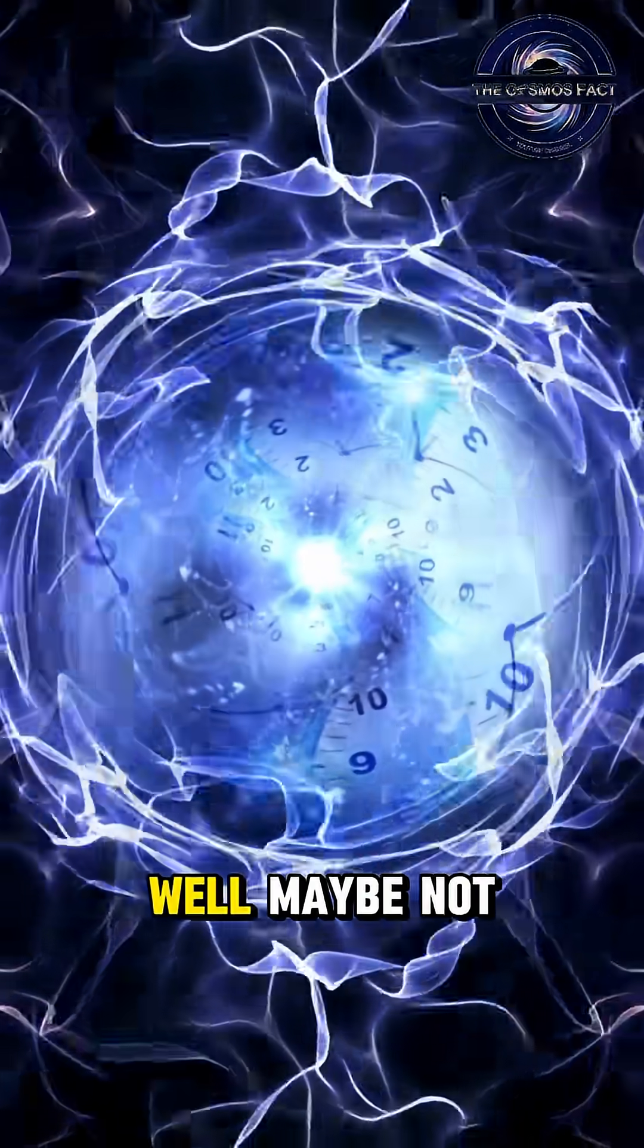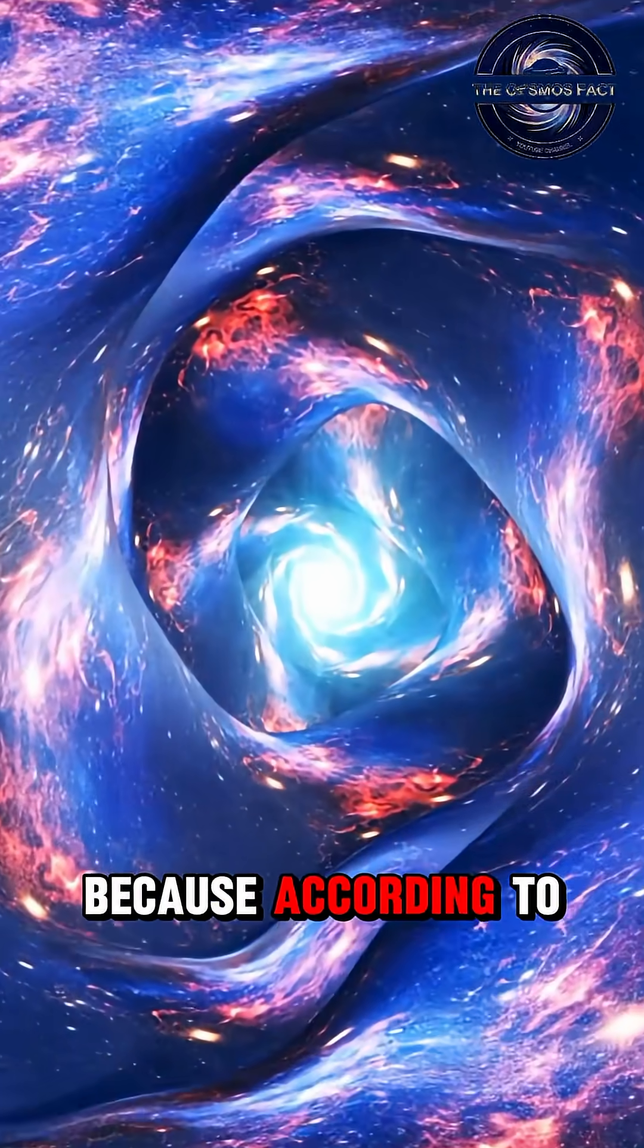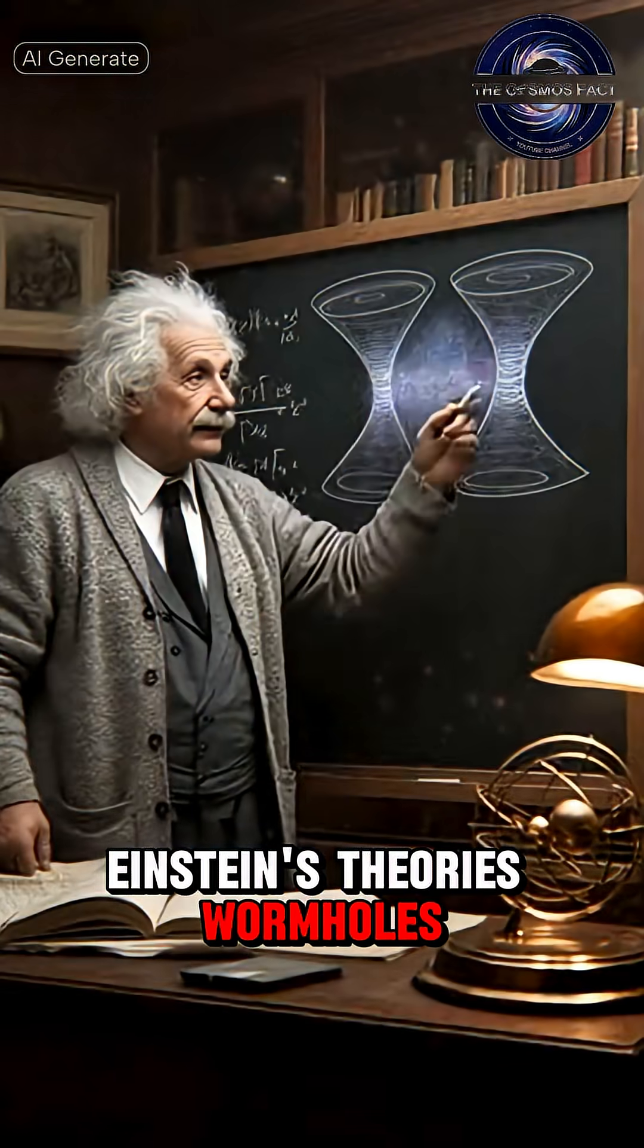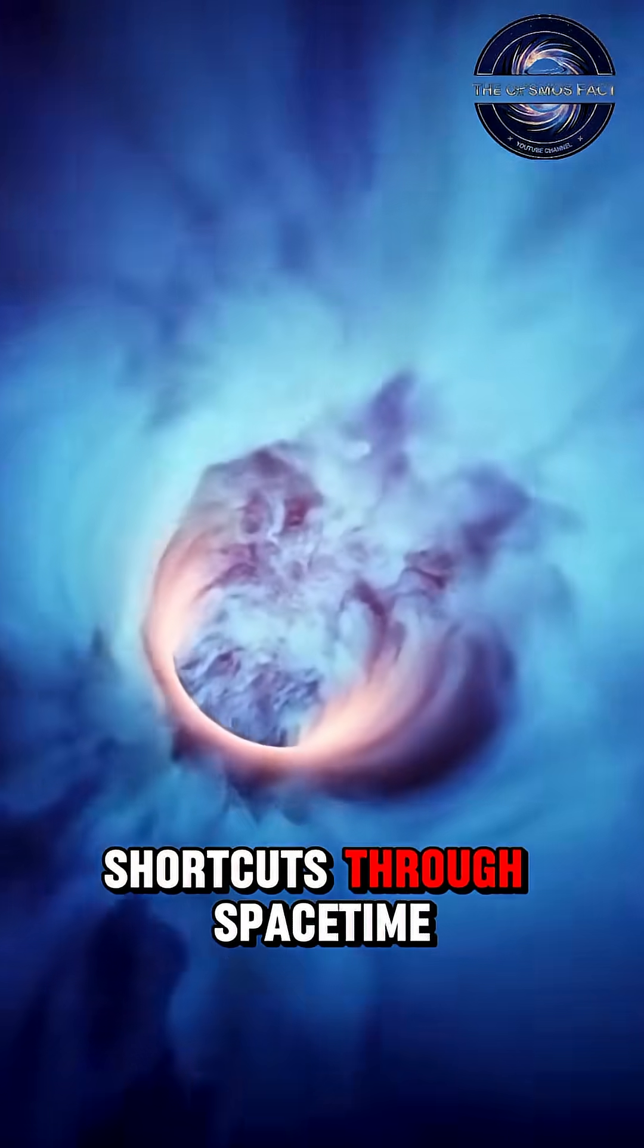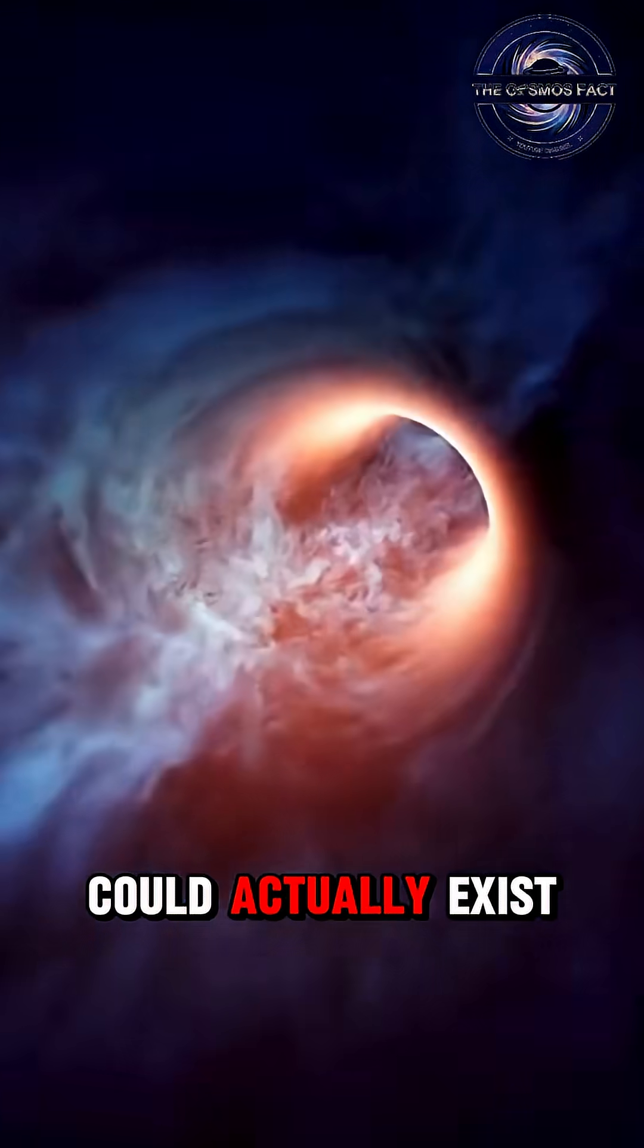Well, maybe not. Because according to Einstein's theories, wormholes, shortcuts through space-time, could actually exist.